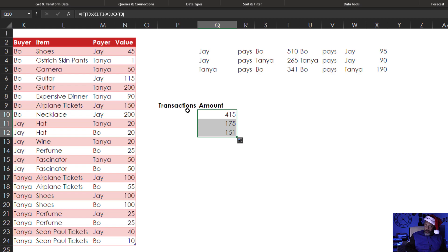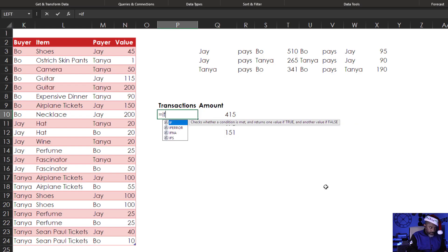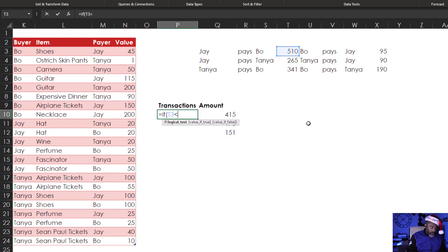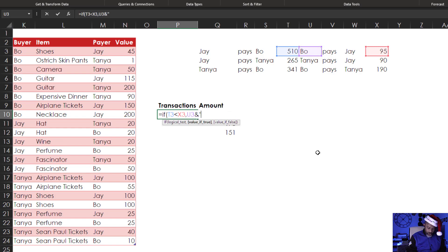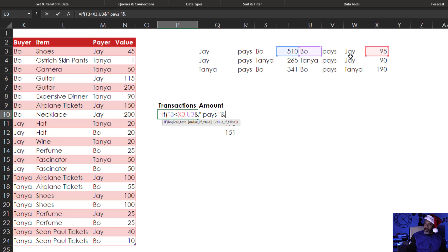The next step. Equals if T3 is smaller than X3, U3, and double quotes space pays space double quotes and Jay W3, otherwise Jay and double quotes pays space double quotes and Bo. Enter.